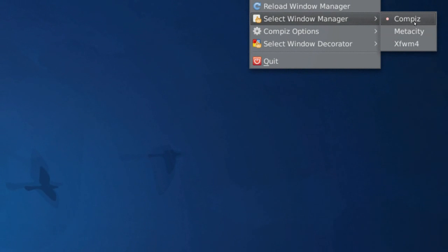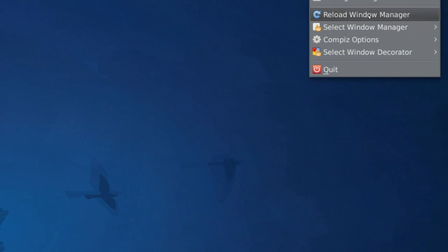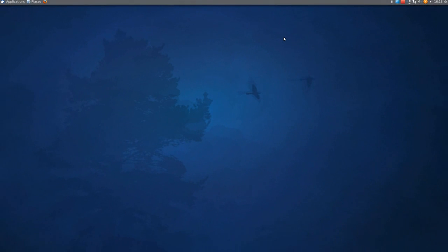And when you click on that nothing is really going to happen, and that's because you need to press on this reload window manager. Now I can't do that right now, because of course I'm recording the screen, but yeah, that's how you do it.